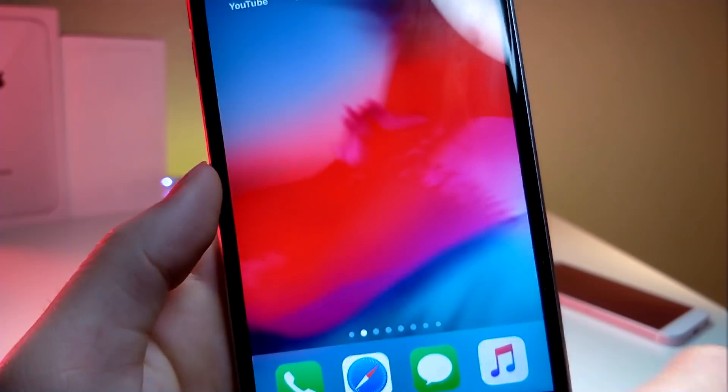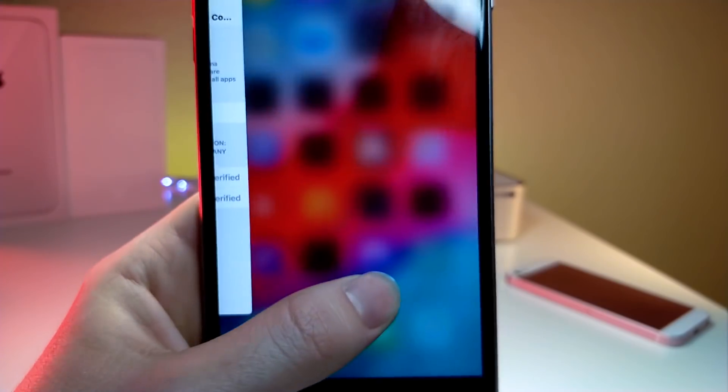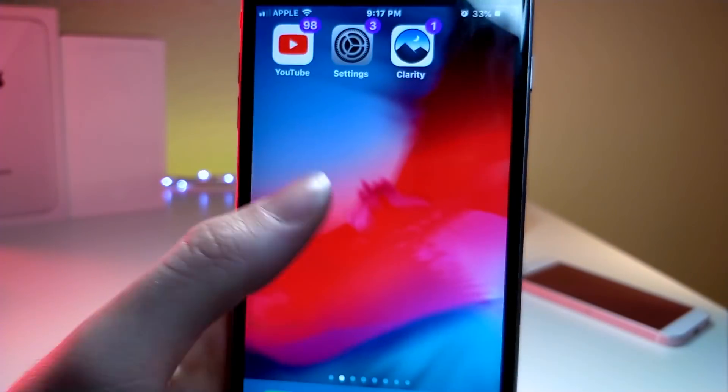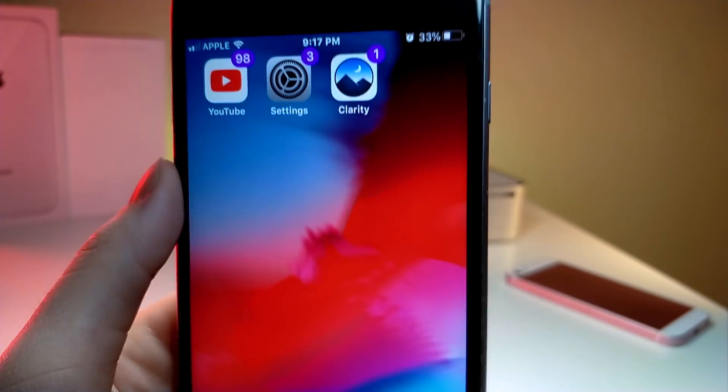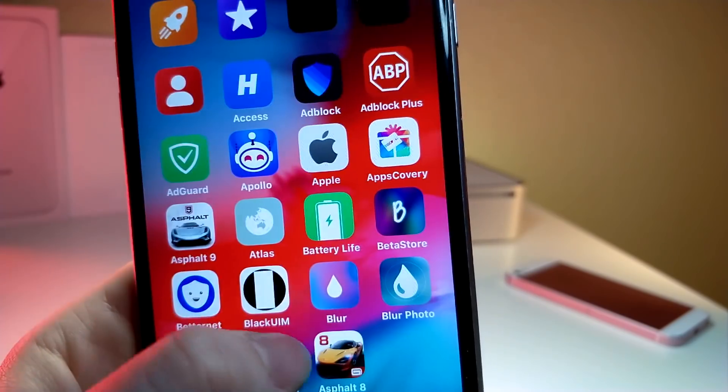Now if you see a weird bar at the bottom of my screen — I'm not jailbroken. That's just because I made a video on how to get iPhone X gestures on your non-jailbroken iOS 12 device.